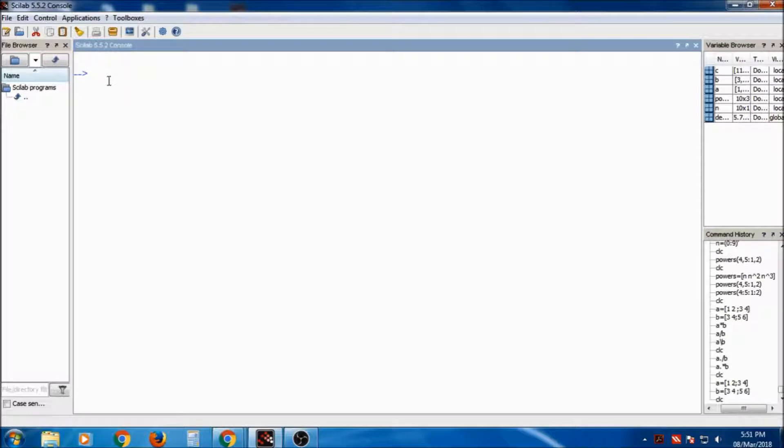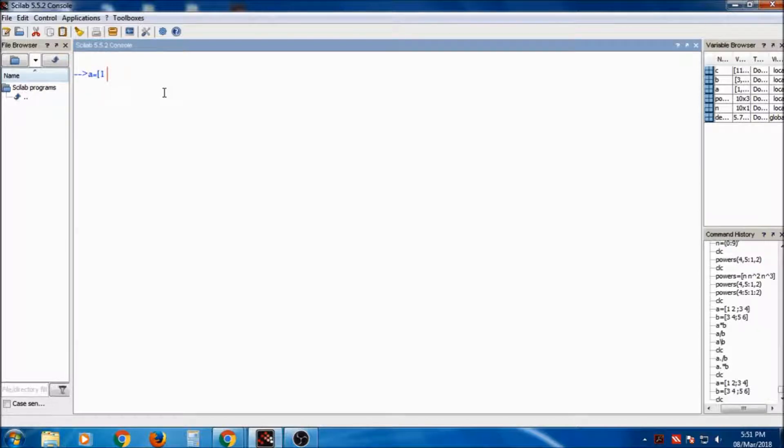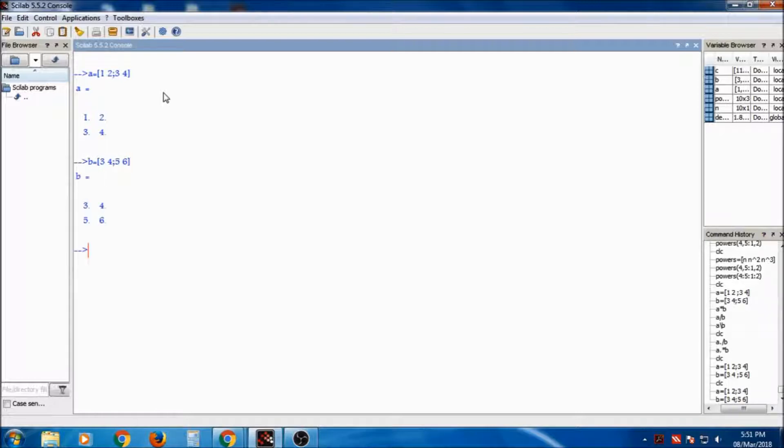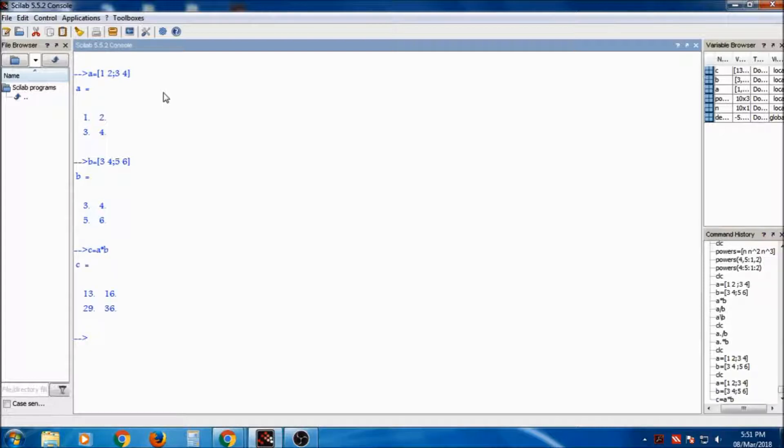First of all, Scilab is running the commands and we will write many commands in the console. Suppose I am writing the matrix a is equal to 1, 2 and 3, 4, b is equal to 3, 4, semicolon 4, 5. And if suppose c is equal to a into b, I want multiplication of a into b. So this is the output I have got.